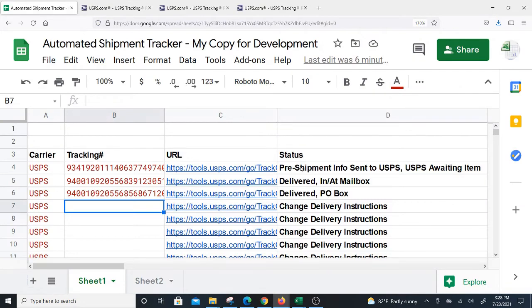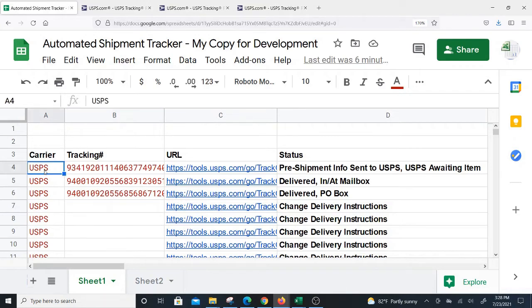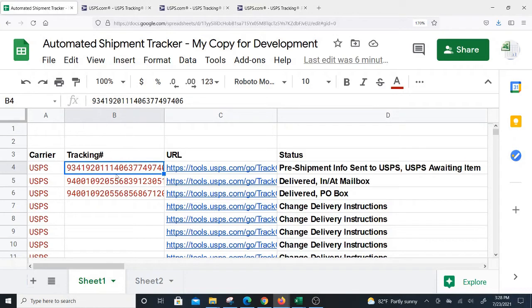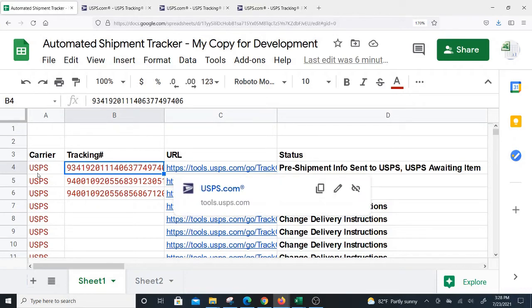All you have to do is put USPS over here and the tracking number here, and then these two columns get generated automatically.